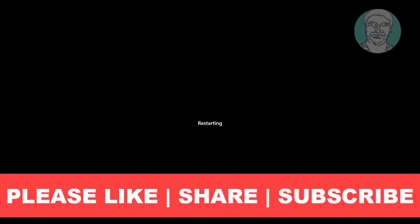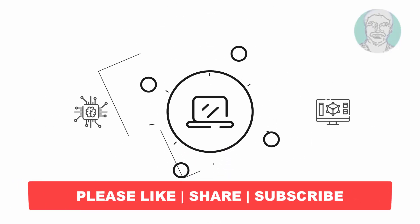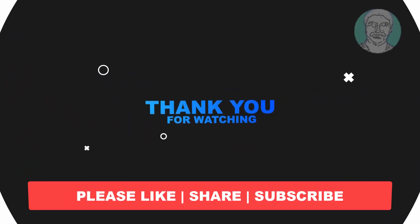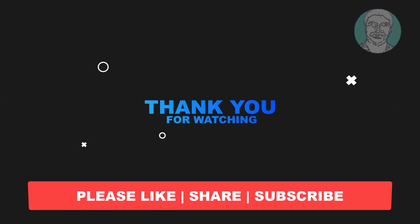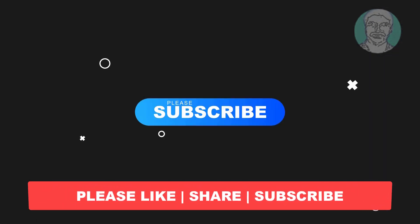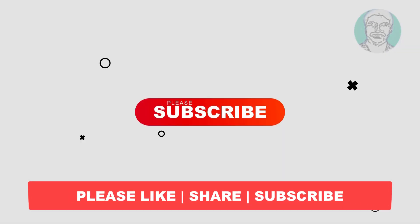I hope this video tutorial helps you. Please like, share, and don't forget to subscribe to my channel. Thank you very much, see you next video.